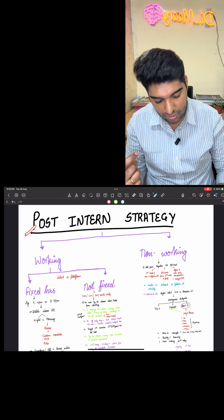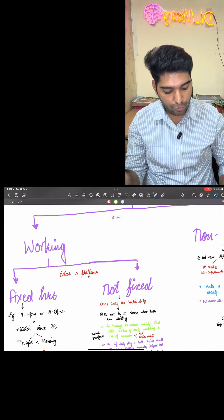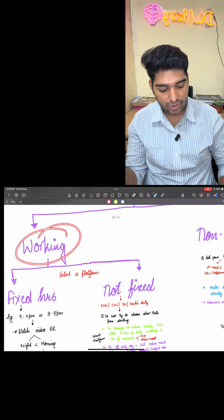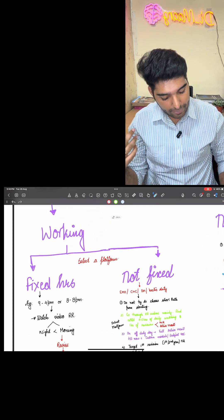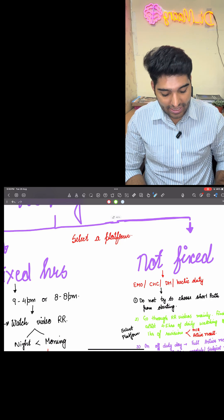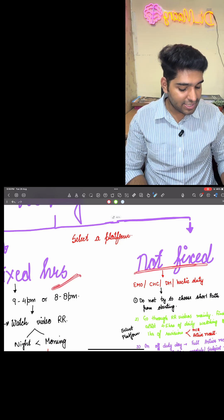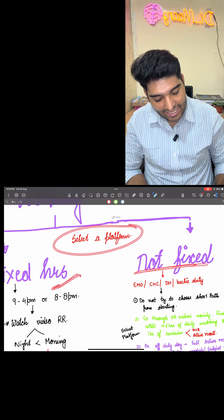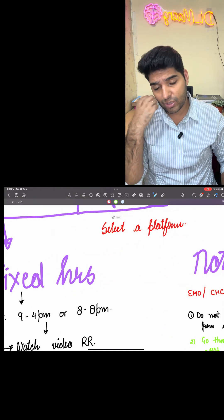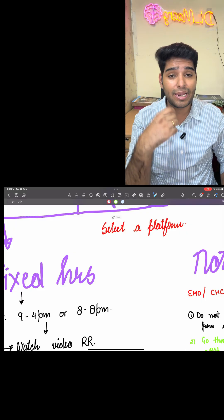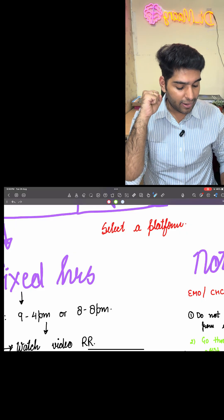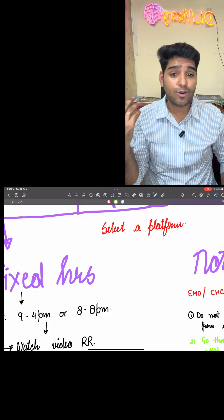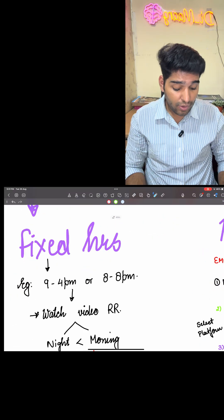Let's start about this post intern strategy where I will be focusing on two main categories: one who are working and the other who are non-working. For people who are working, whether they have fixed art duties or non-fixed art duties, please select a platform first. It could be anything: Mero, BTR, Cerebellum, Prep Ladder, Dams, Bhatia, whatever. Online, offline, anything you can go for.